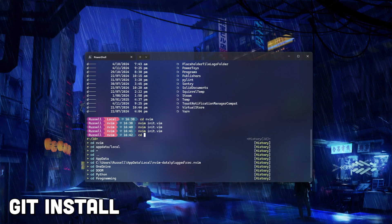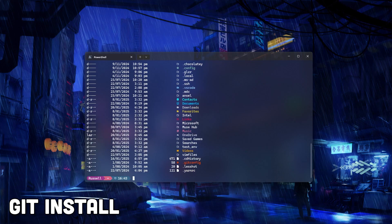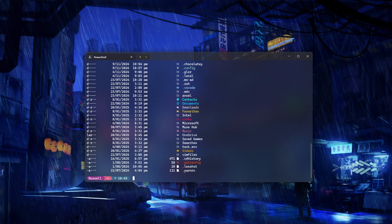Let's get on to installing Git, which is going to allow us to clone repos and manage version control, and is a necessary dependency for completing this setup.